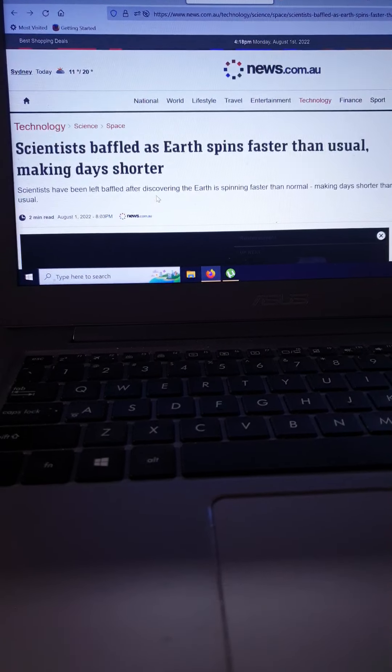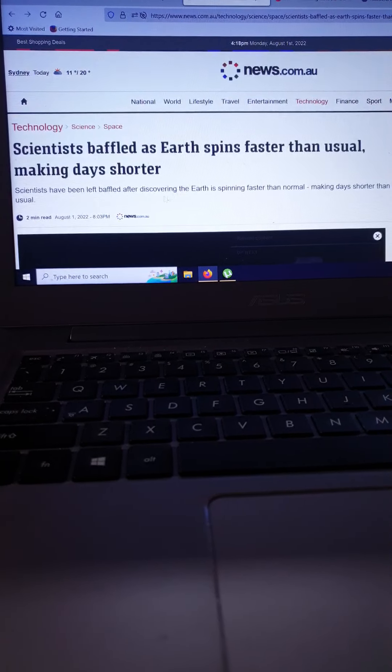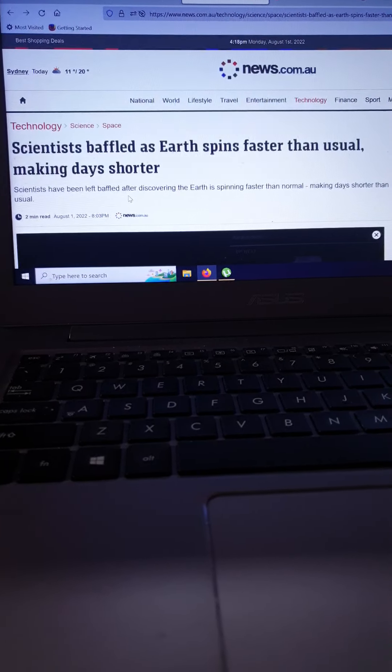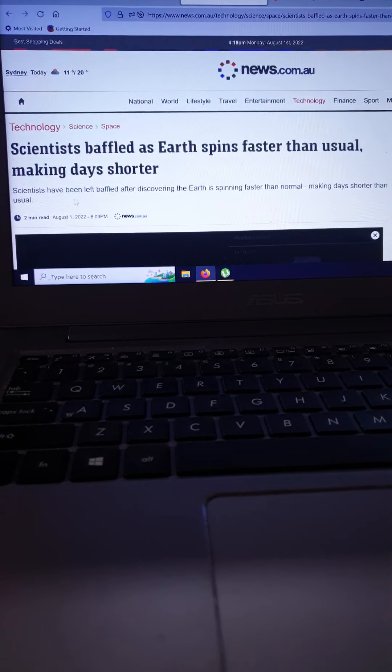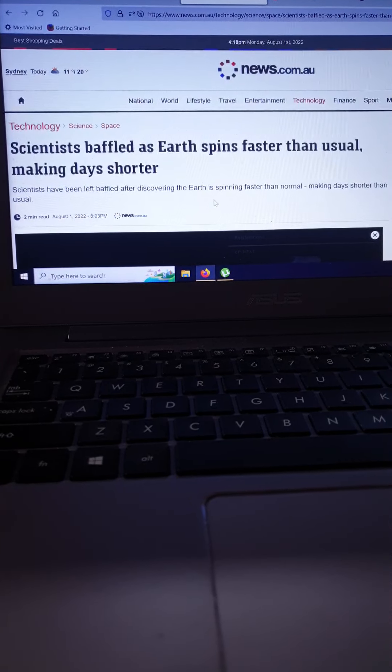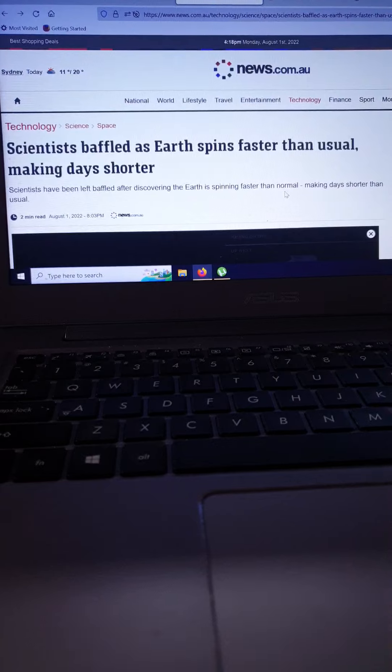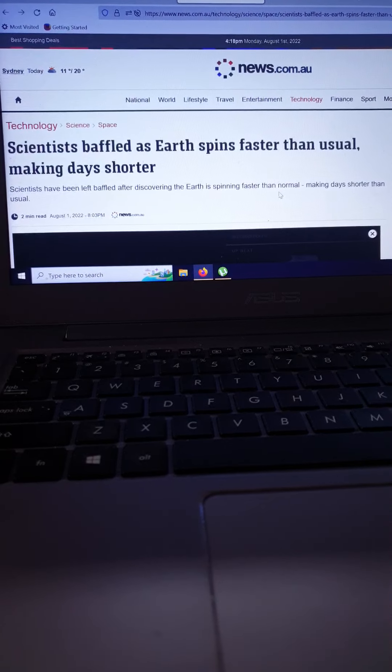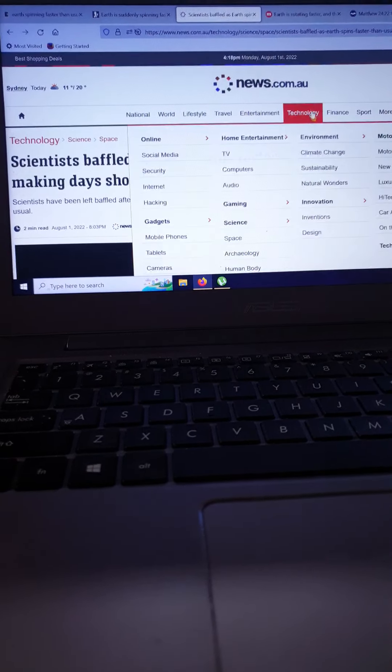Scientists baffled as Earth spins faster than usual, making days shorter. Scientists have been left baffled after discovering the Earth is spinning faster than normal, making days shorter than usual.